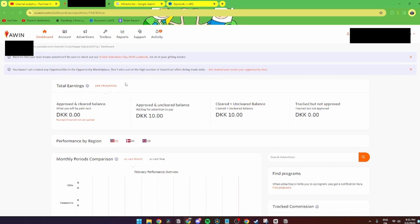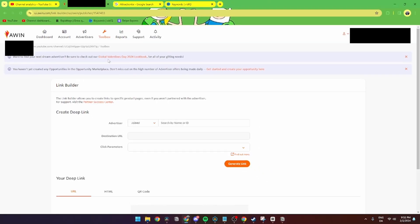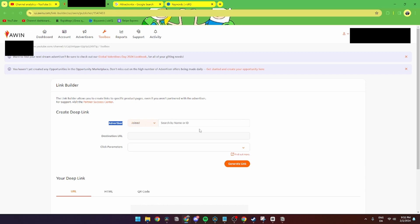go up to the toolbox up here and click in link builder. From here you have all your advertisers that you have joined. You can also go into not joined yet, but I'm gonna search for all my joined affiliates